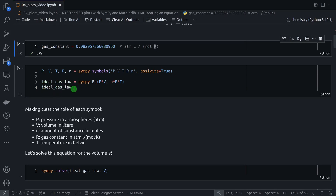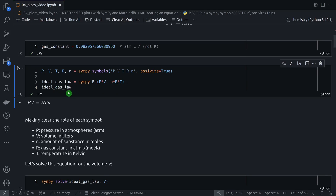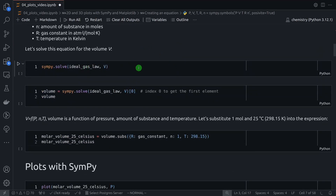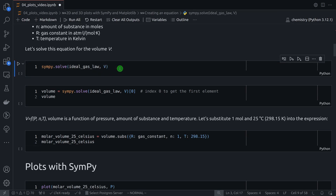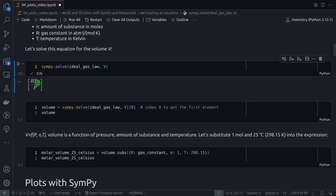Here I am defining the ideal gas law using the Eq class — the equality class from SymPy that I've shown you before. We have the left-hand side with P times V, and the right-hand side with N times R times T. Let's run this cell, and here we have the ideal gas law defined. You can solve this ideal gas law for any symbol — here I am solving for volume.